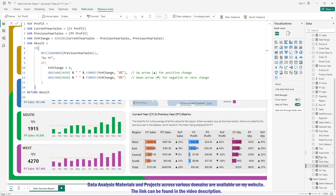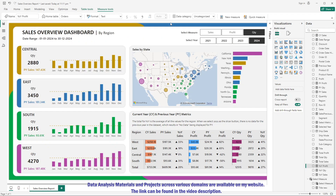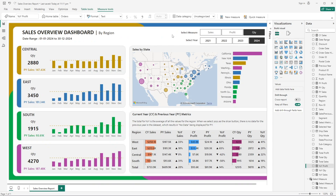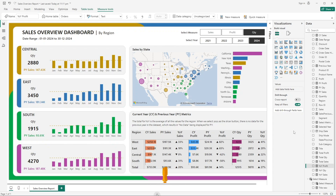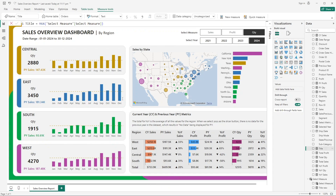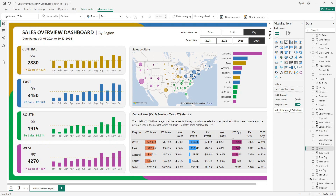We are also going to use parameters to dynamically change the metrics for sales, profit, and quantity in the visuals. We'll use DAX time intelligence functions, filter functions, and text functions. We'll also cover how to dynamically set titles based on the selected parameter. So many different DAX functions will be used throughout this project.